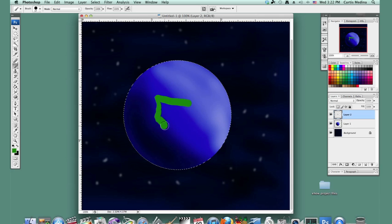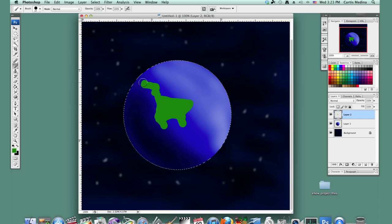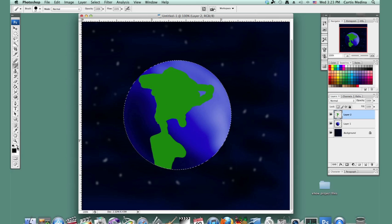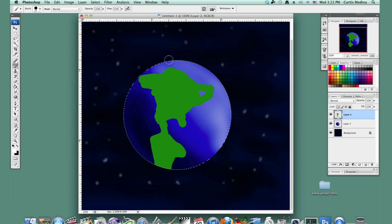Good ol' U.S. And then let's change it to white and put in the north pole.